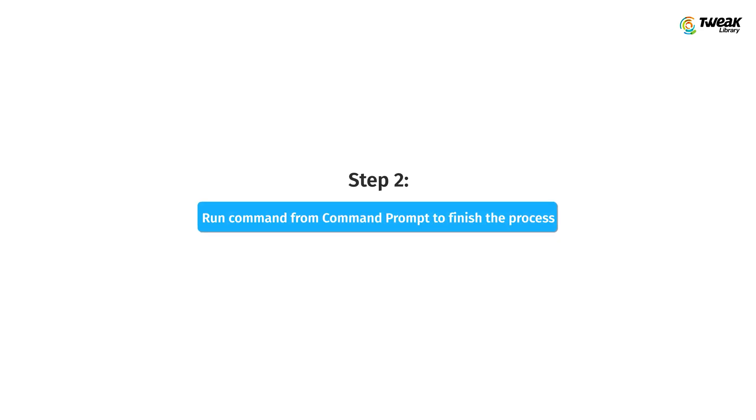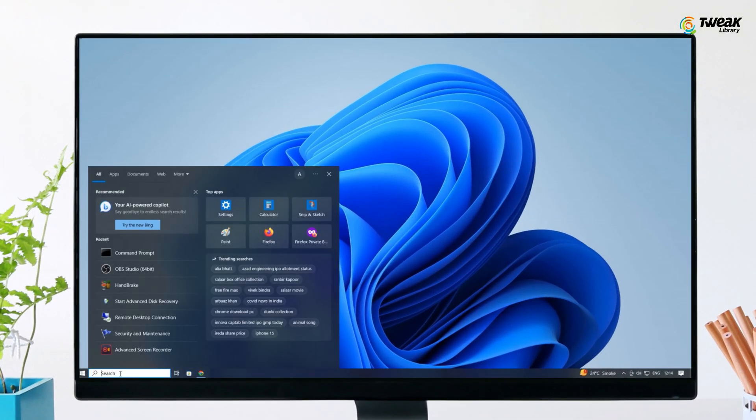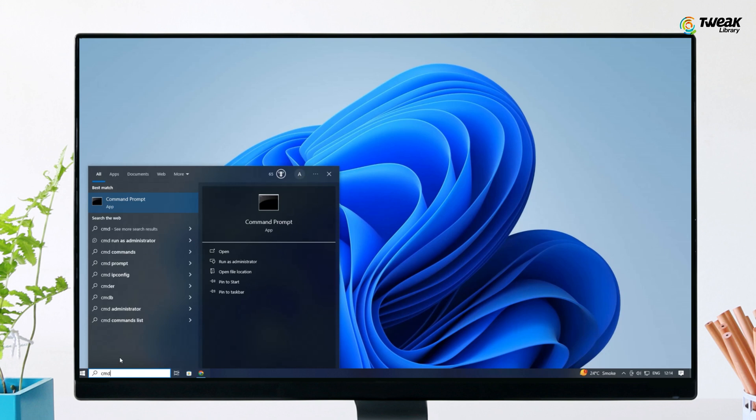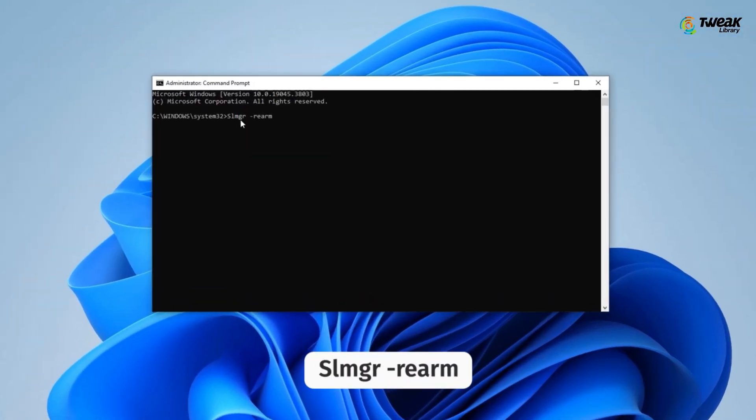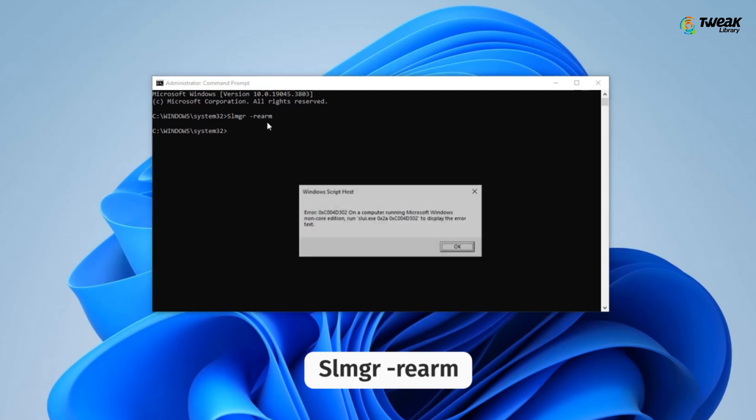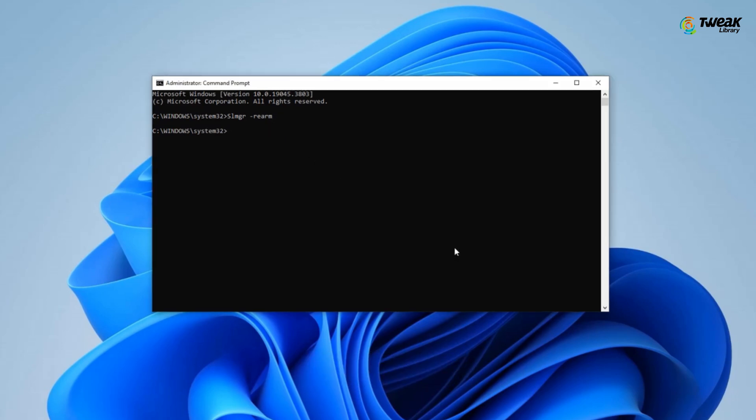Step 2 is to run command from command prompt to finish the process. And to do so, click on Windows search bar and search CMD. Right click on Command Prompt and select Run as Administrator. Now in the Command Prompt window, type slmgr-rearm and hit Enter. Wait for a few seconds and restart your PC.